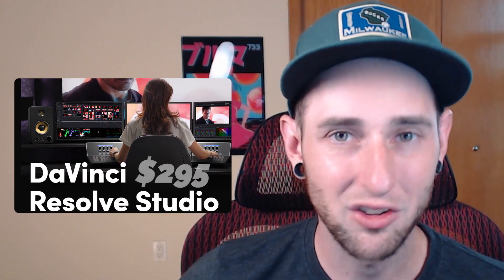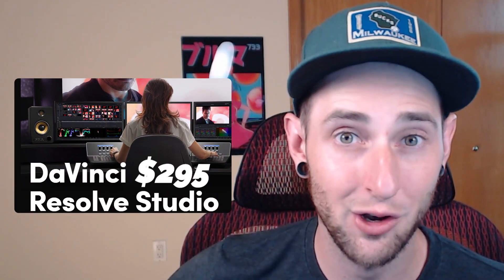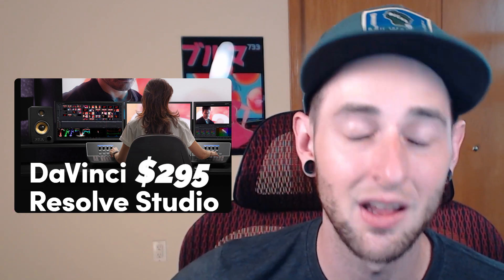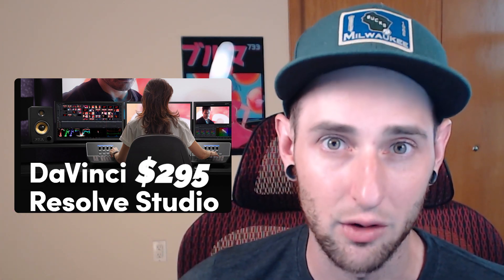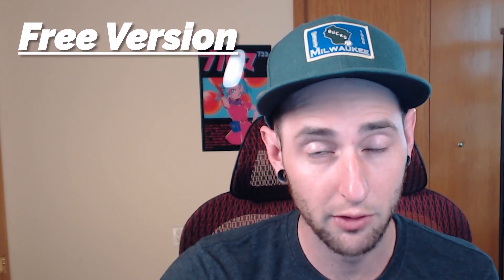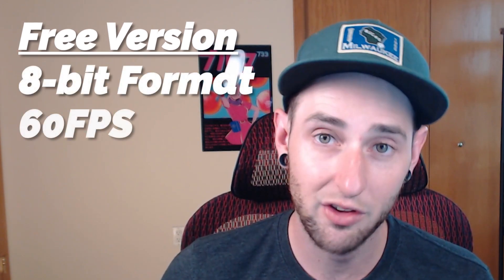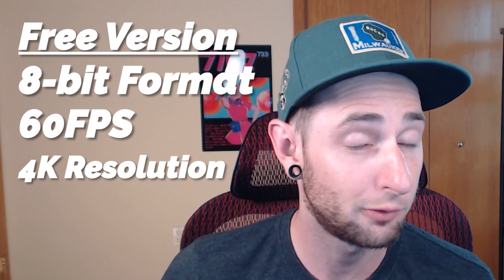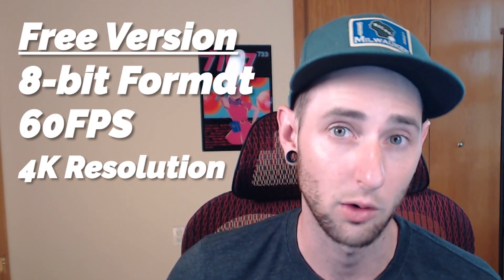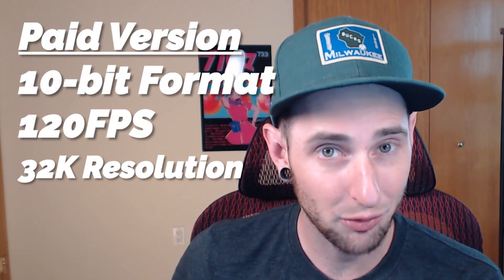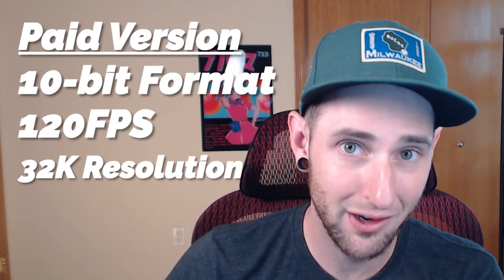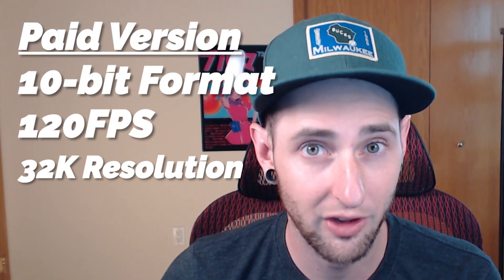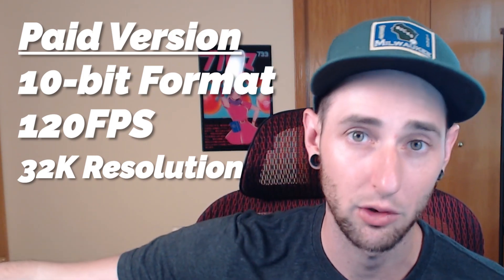Honestly though, for a one-time payment of $295 for DaVinci Resolve Studio, I think that is an extremely reasonable investment that you'll get a lot out of. Now something to note is that for the free version of DaVinci Resolve, it supports 8-bit video, 60 frames per second, and up to 4k, but it won't go beyond 4k. DaVinci Resolve Studio supports 10-bit video, up to 120 frames per second, and it goes beyond 4k resolution.